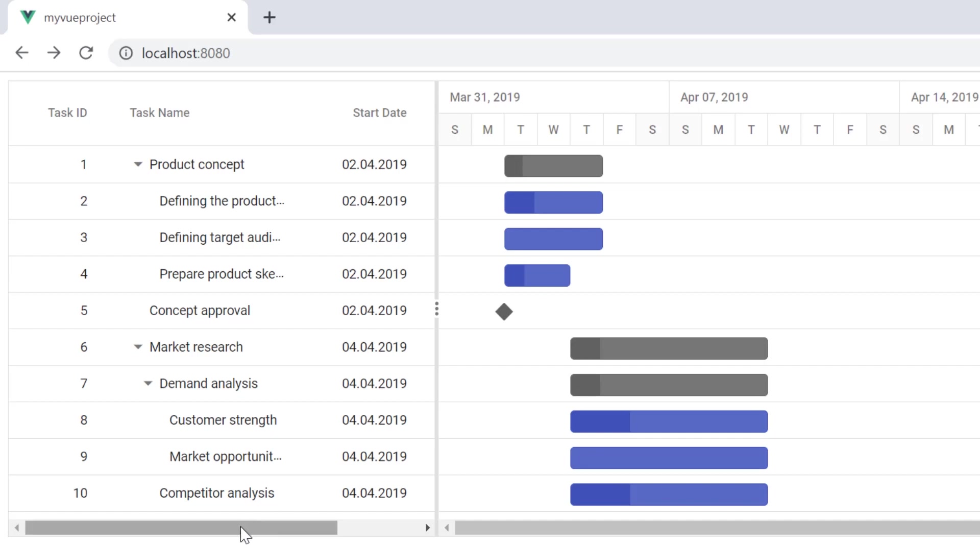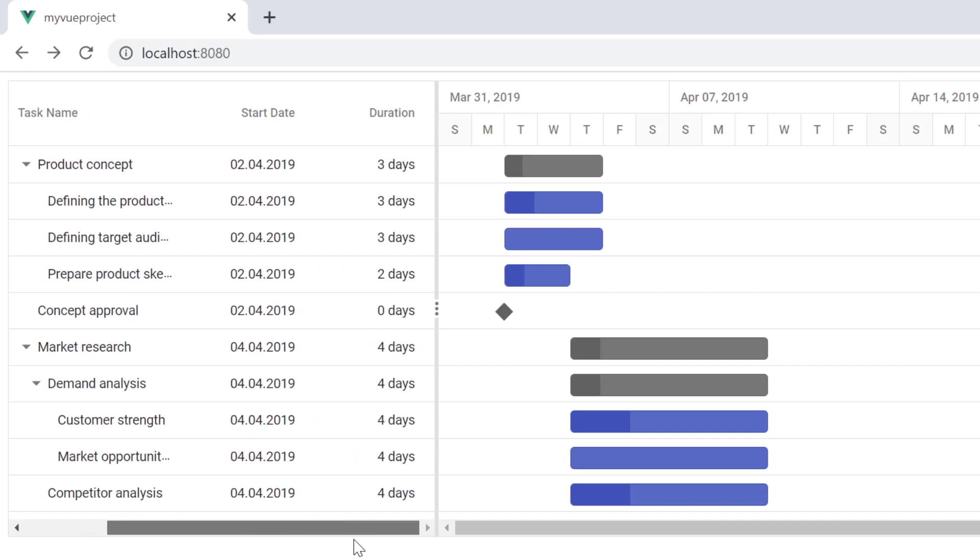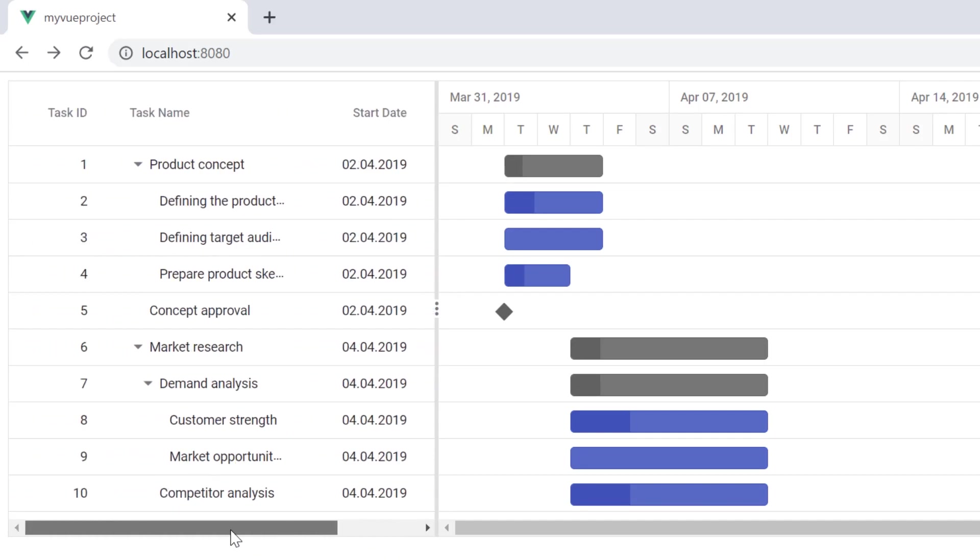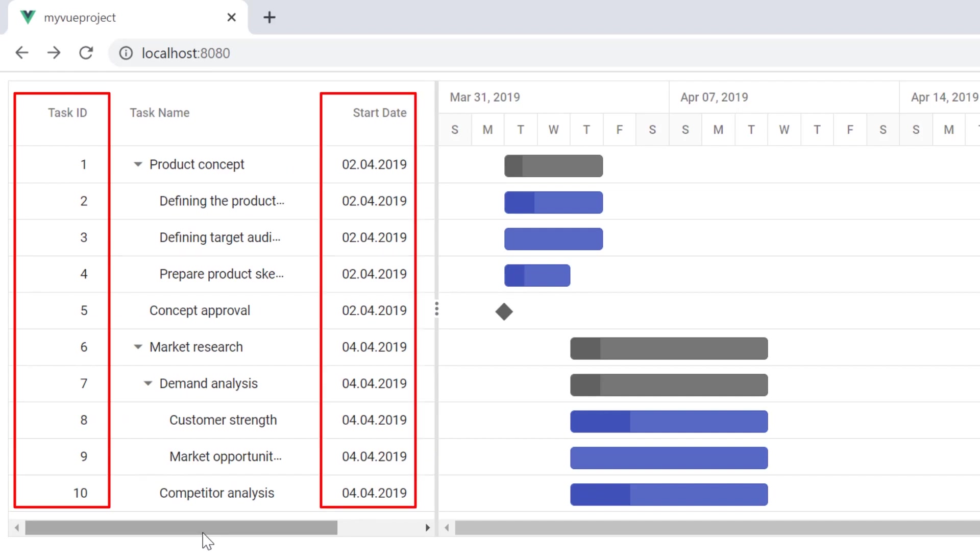See now, each column displays a custom header. The task ID column data is right aligned and the date format is applied to the start date column.